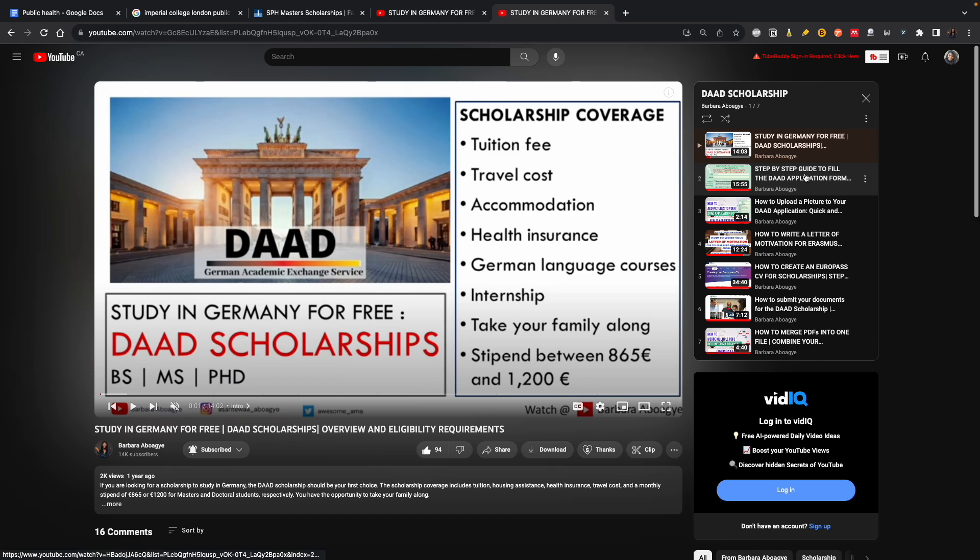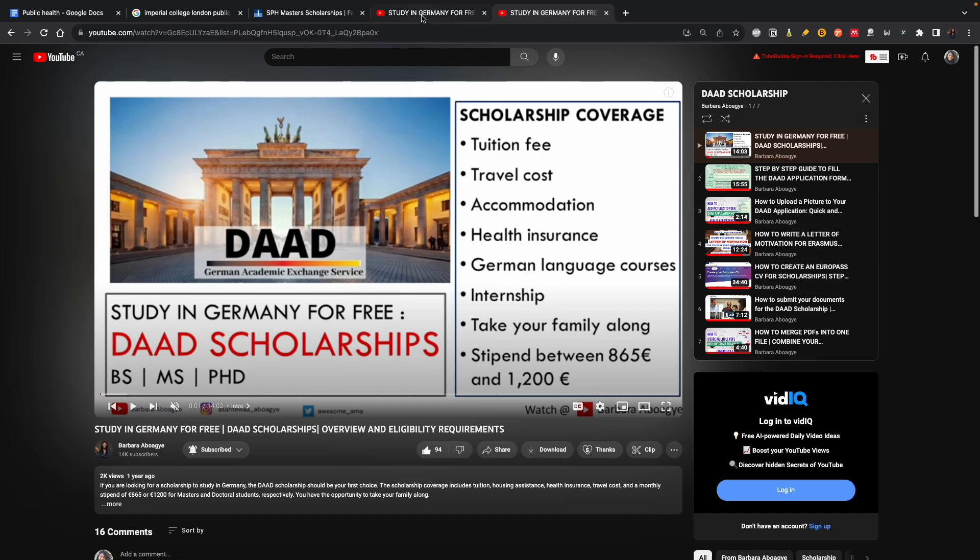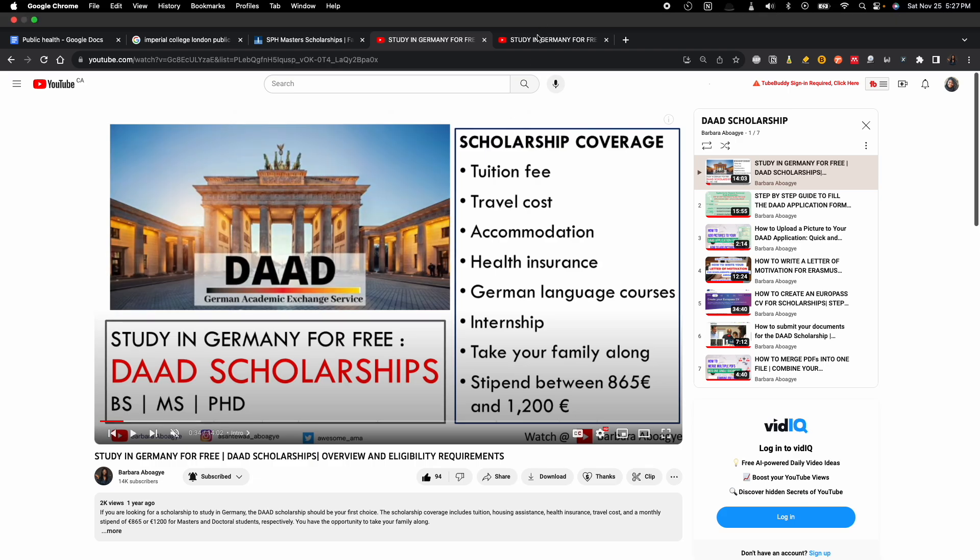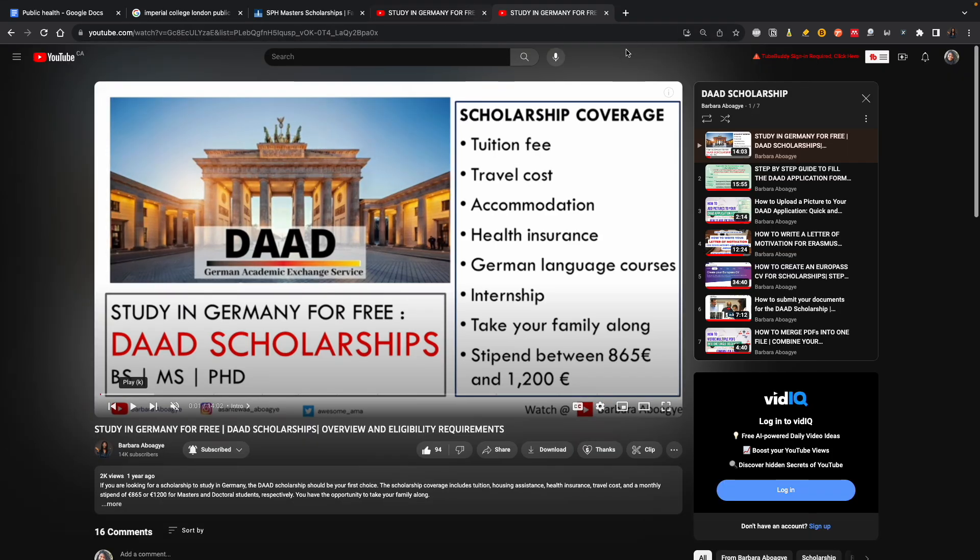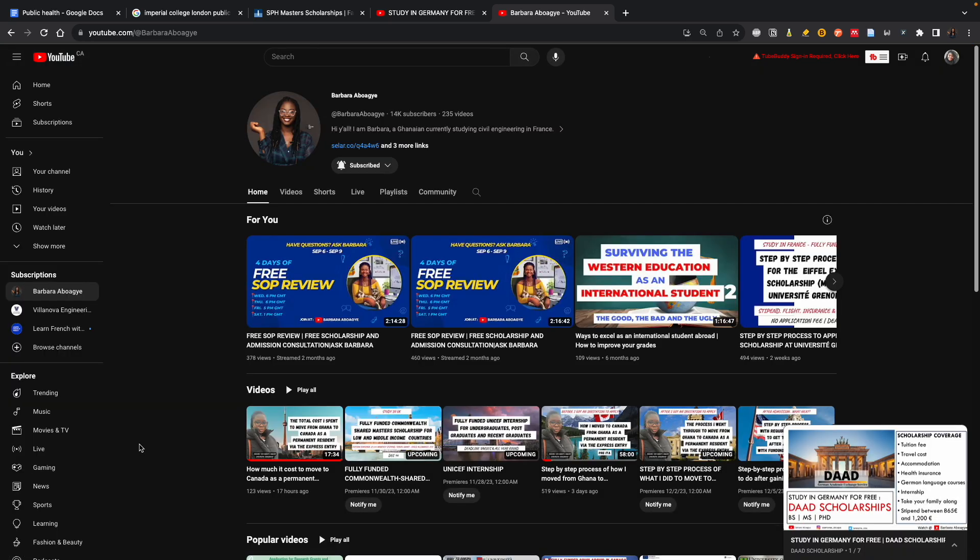I will take you through how to fill the application form - everything you need to do with this scholarship is here. Without wasting your time, if you're looking for other scholarships or other resources to study abroad, my channel has everything. So now let's go to the tips I want to share with you.